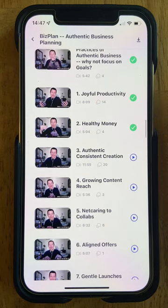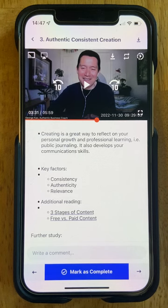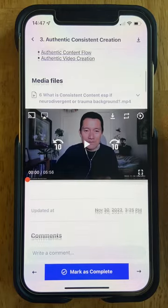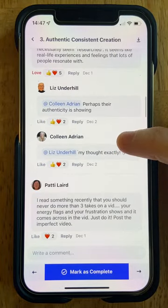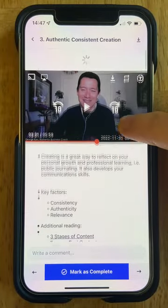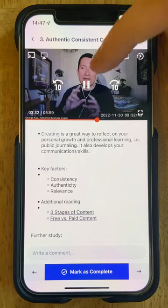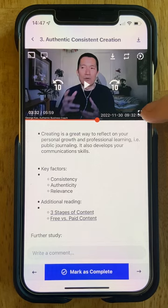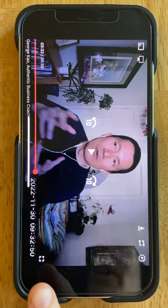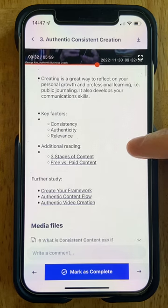We're going to click into Authentic Consistent Creation, and here you'll see the video as well as any additional information. Sometimes there are more videos and then all of the comments underneath. With the video itself you have play, fast forward, rewind, and you can also make the video go full screen by clicking the square button. Once you are full screen, the button is down at the bottom right and that'll take you back to the overview of the lesson.